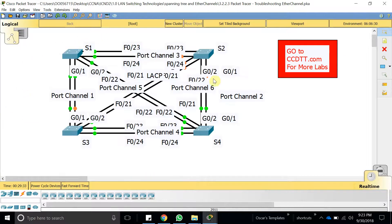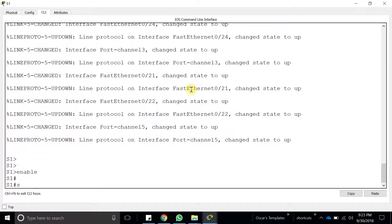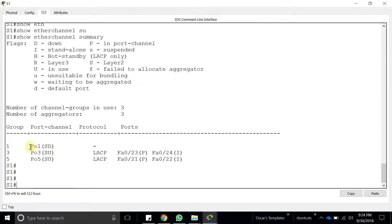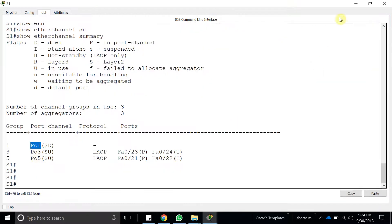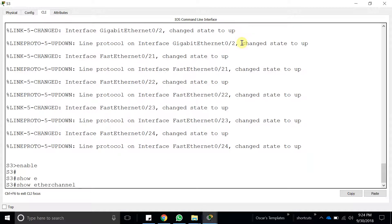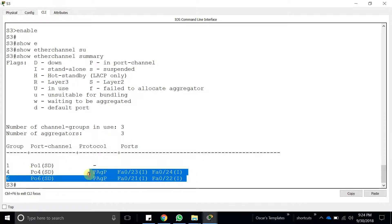Looking at the topology, we can see some ports are down. Starting with Switch 1 — running 'show etherchannel summary' — we can see there are no interfaces assigned to port-channel 1. Port-channel 1 should have GigabitEthernet 1 and 2. Checking Switch 3 to confirm, it also has nothing configured there, and it's using the wrong protocol — it should be LACP.